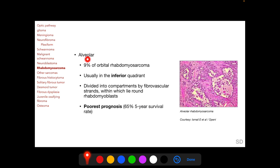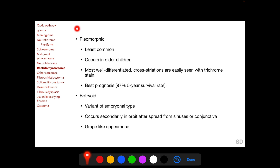Alveolar rhabdomyosarcomas constitute 9% of all orbital rhabdomyosarcomas and usually occur in the inferior quadrant. Histopathologically they are divided into compartments by fibrovascular strands, within which lie round rhabdomyoblasts. Alveolar rhabdomyosarcomas have the poorest prognosis with a five-year survival rate of 65%. The pleomorphic type is least common but has the best prognosis; it occurs in older children, is the most well-differentiated type with cross-striations easily seen with trichrome stain, and has a five-year survival rate of 97%. Botryoid rhabdomyosarcomas have a grape-like appearance, are a variant of the embryonal type, and do not occur primarily in the orbit but spread from sinuses or conjunctiva.